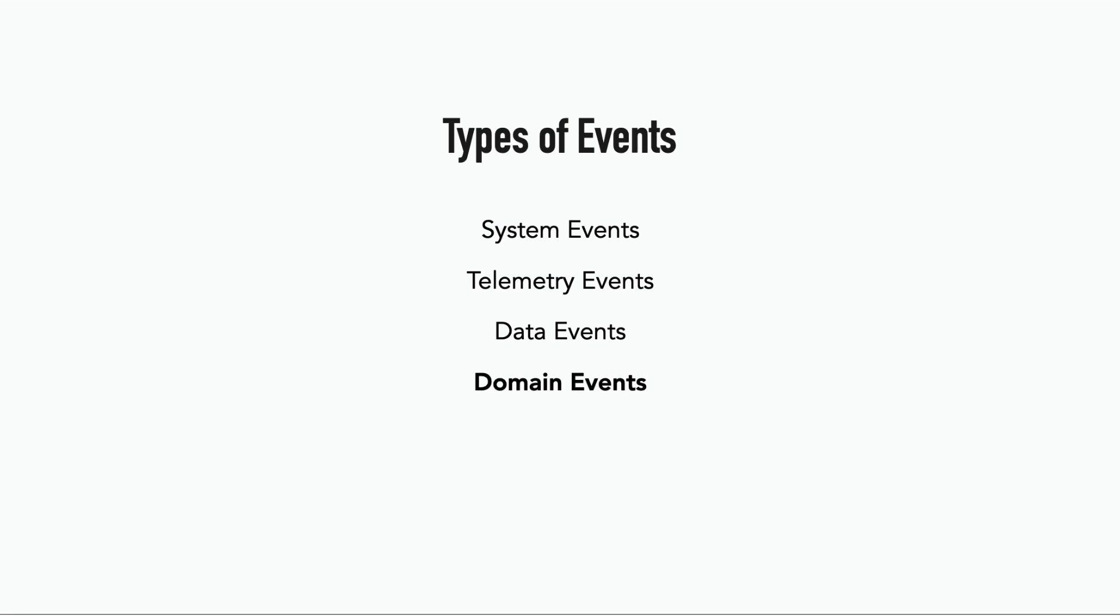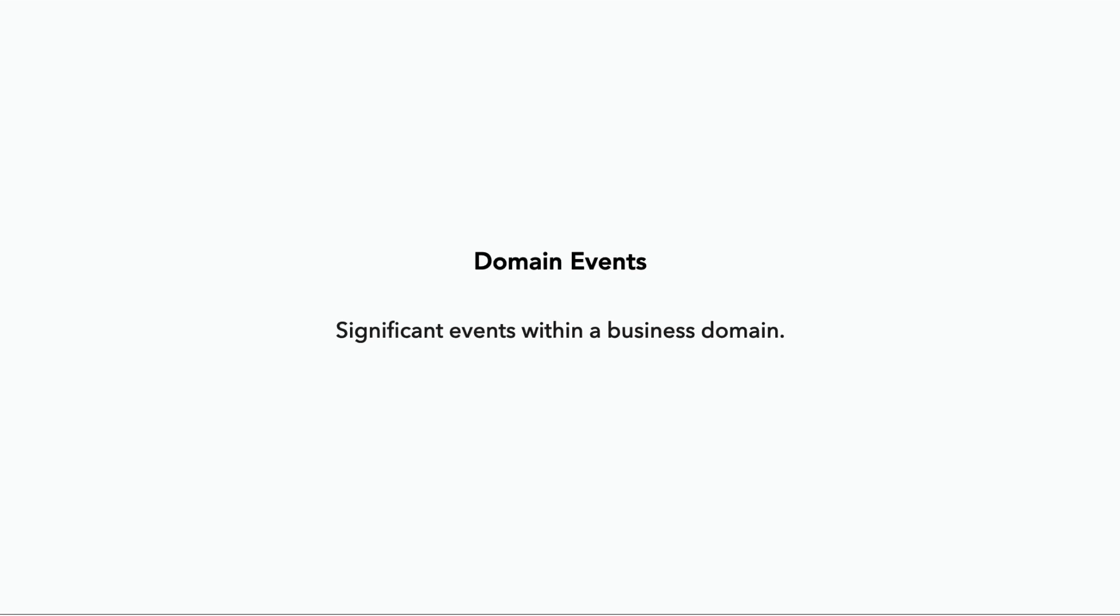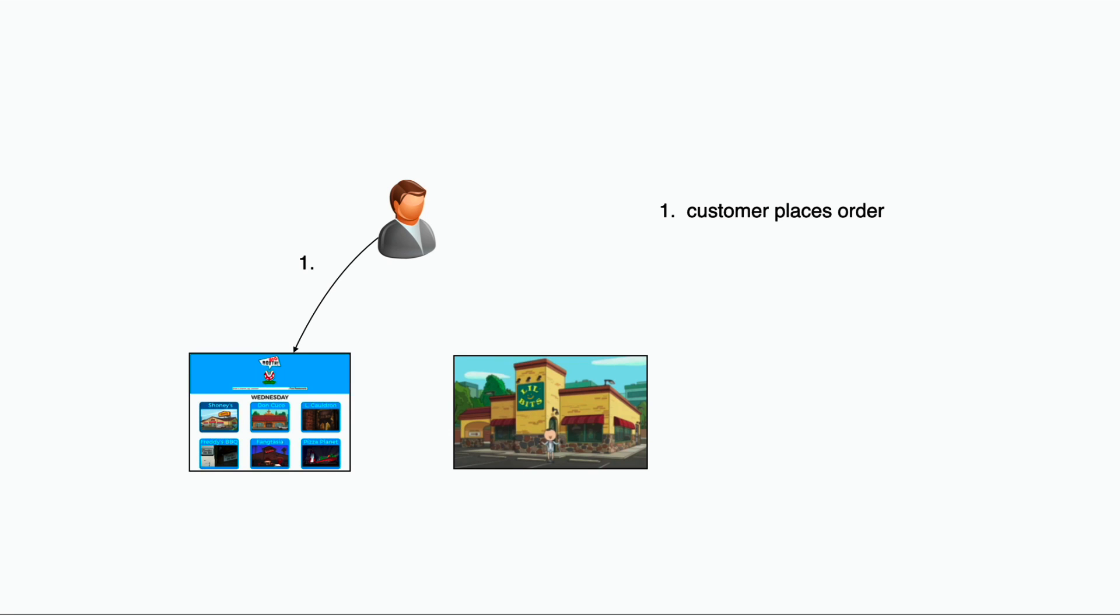But the most important events are the domain events, which are significant events within your business domain that represent a change in the state or some notable action. For instance, in our demo app, when a customer places an order, the order placed event is a domain event.